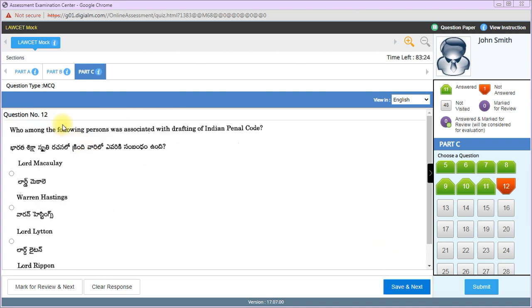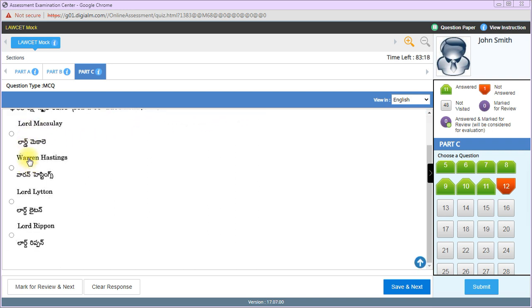Who was associated with drafting of Indian Penal Code? Lord Macaulay is the right answer.